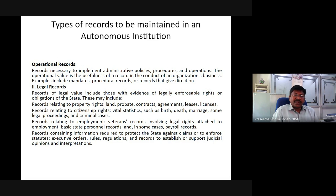Legal records also include records relating to employment, veterans' records involving legal rights attached to employment, basic state personnel records, and in some cases payroll records. Also included are records containing information required to protect the state against claims or to enforce statutes, executive orders, rules, regulations, and records to support judicial opinions and interpretations.